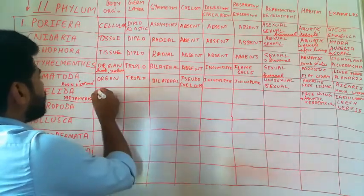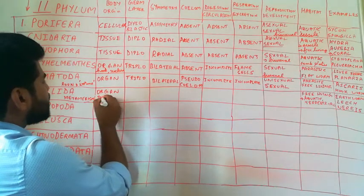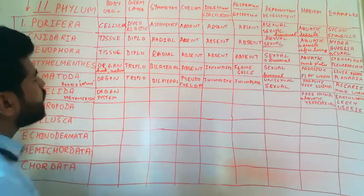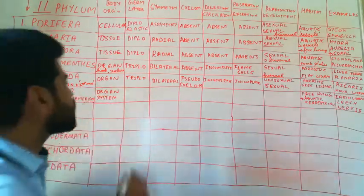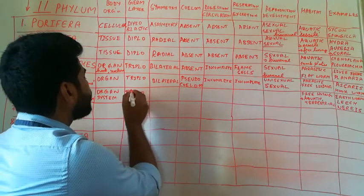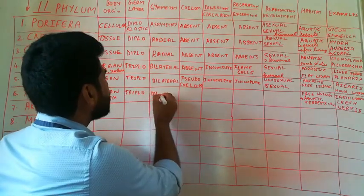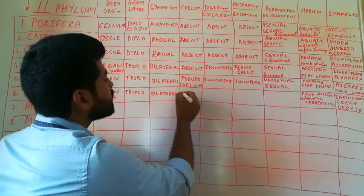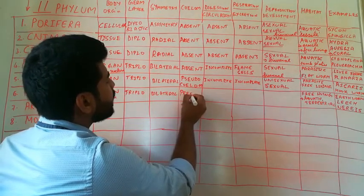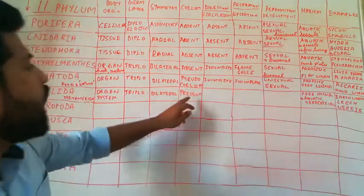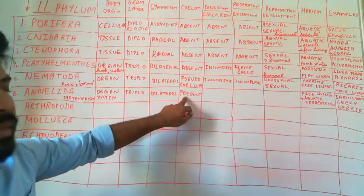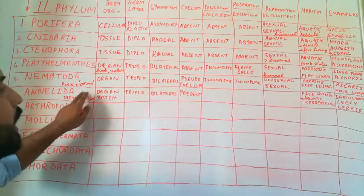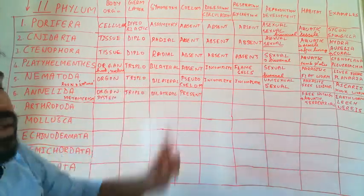For the first time, we can see organ system level of body organization. They exhibit triploblasticity. These are bilateral animals. And for the first time in kingdom animalia, we find a true coelom. These are coelomates. In Annelida, we find coelom for the first time.